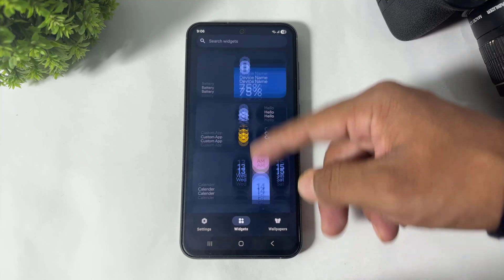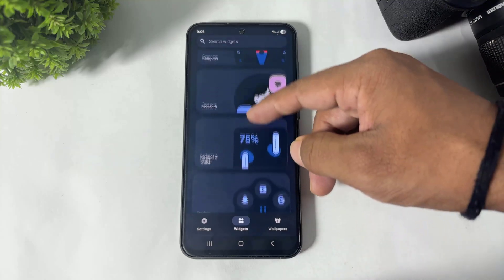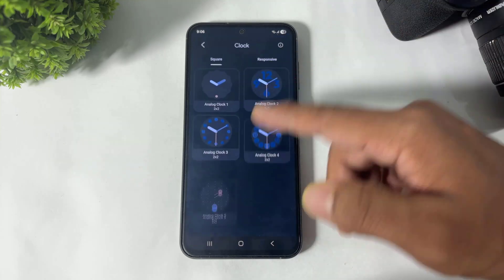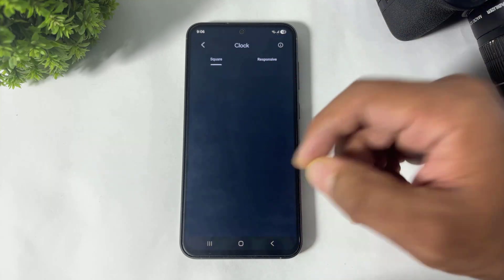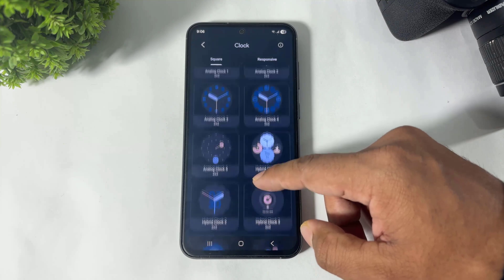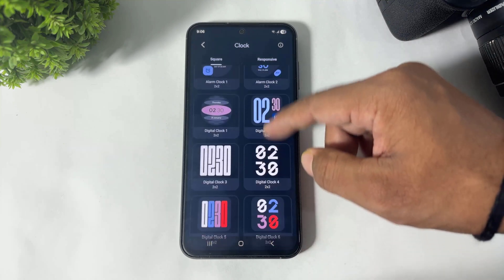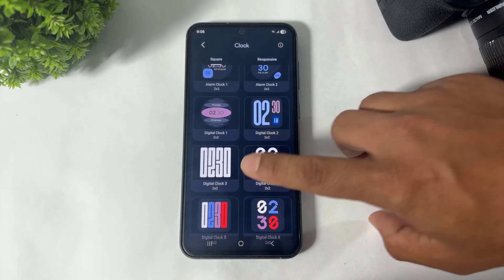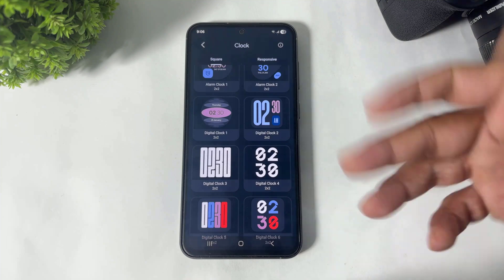Now I will show you many beautiful widgets in this app. Simply go to Clock and look at these many beautiful clocks. You can apply this digital clock on your lock screen.